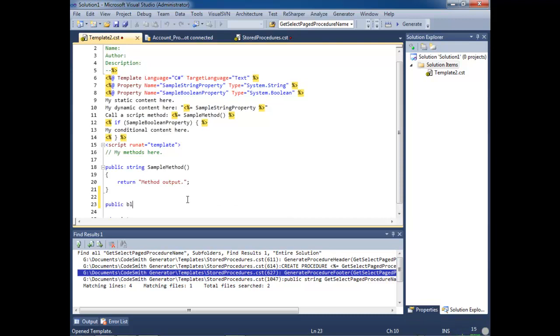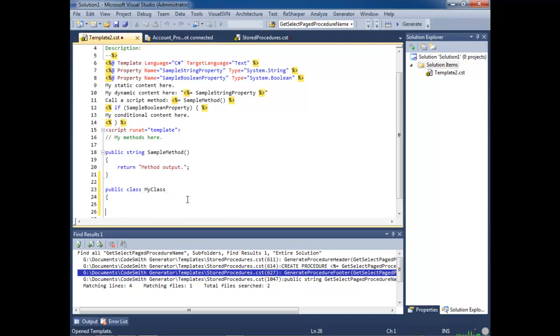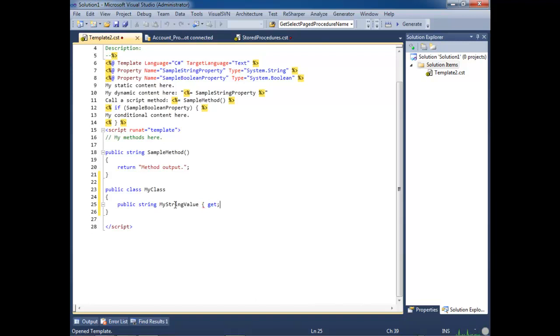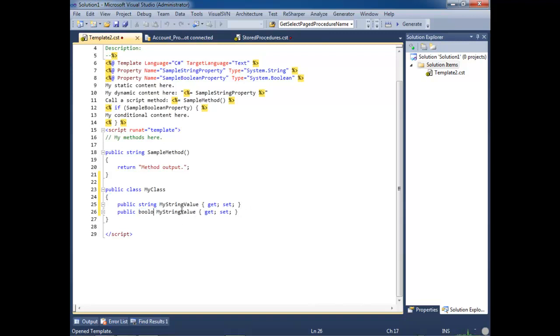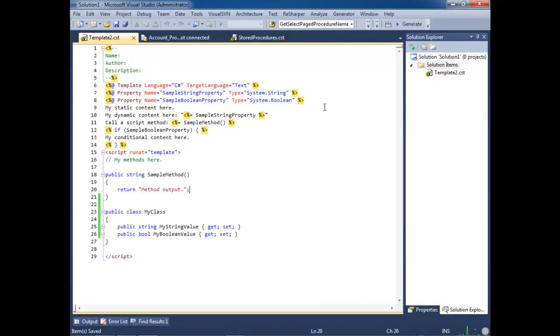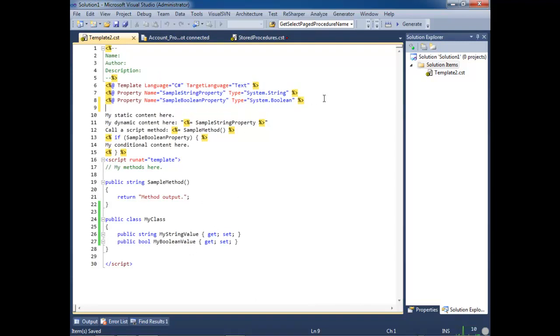To show off our property window, we're going to call it public class my class. Let's hide this find window. Let's give it a few properties. Let's copy this, and let's do another one. Now, let's go add a new property with a new type.